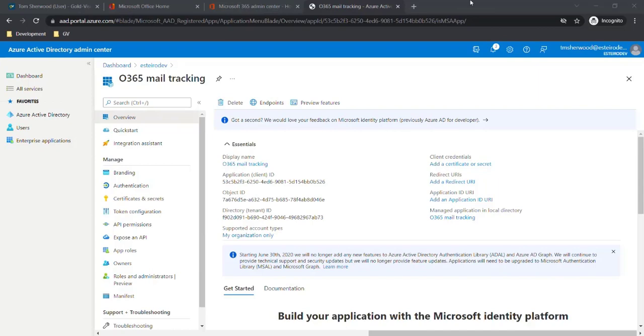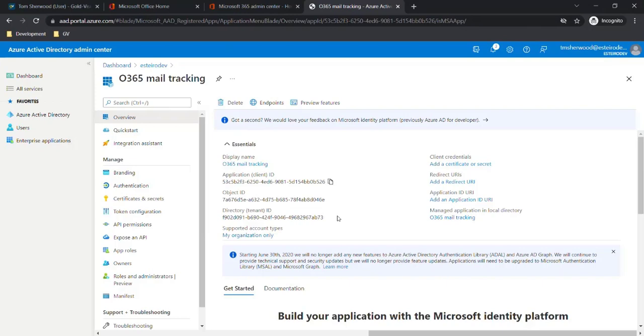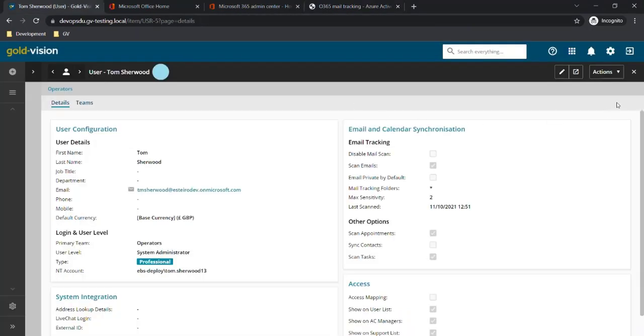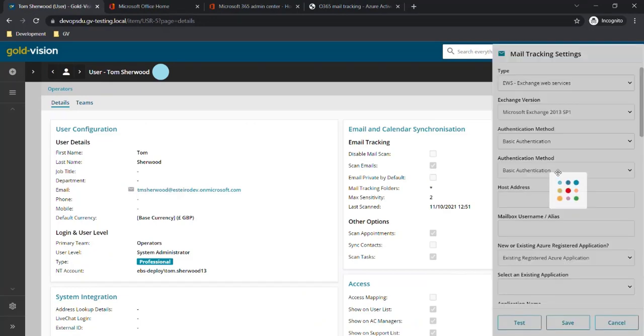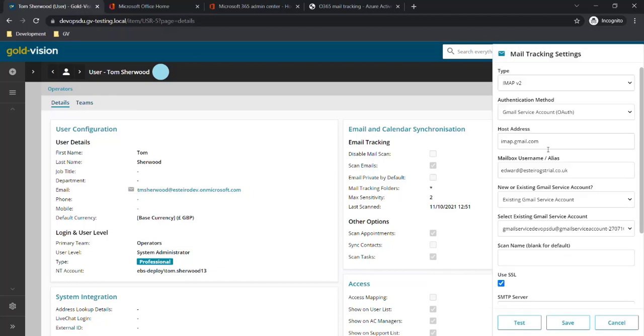We can now go over to GoldVision and complete the setup for mail tracking against our users. Back in GoldVision with the user profile open, we click on Actions and go to Mail Tracking Settings to open up the config panel.